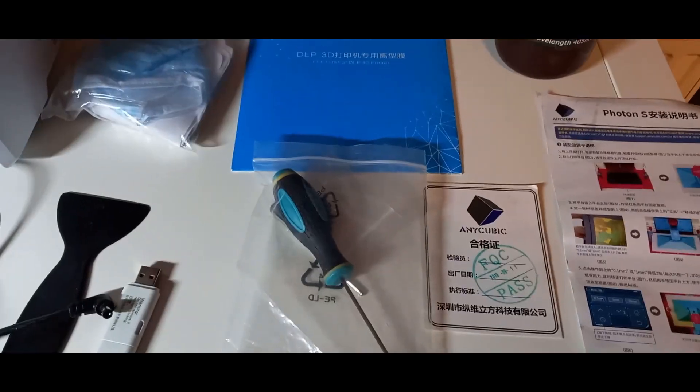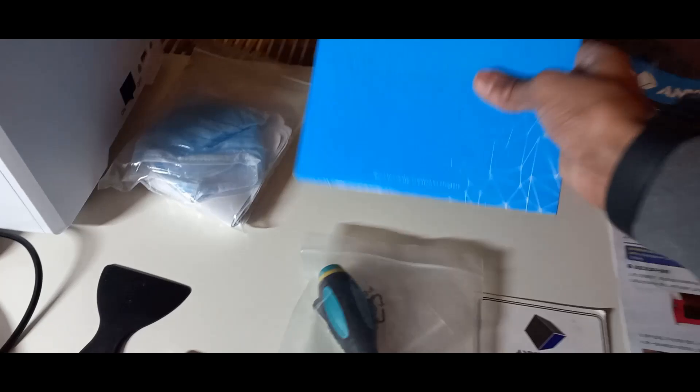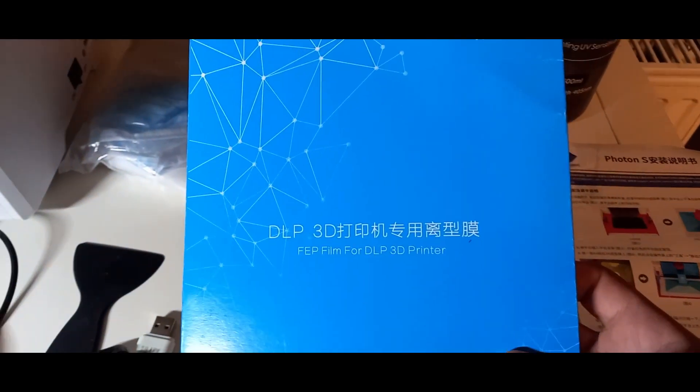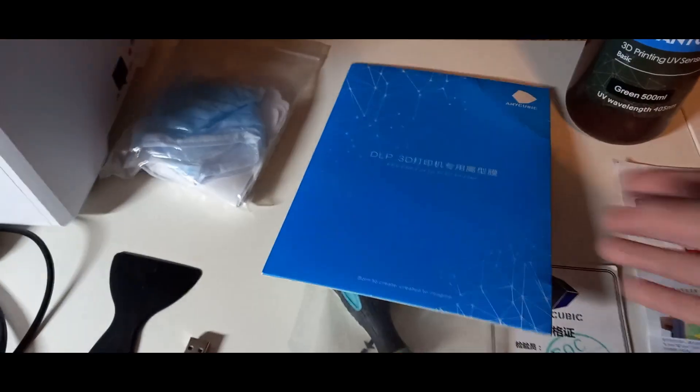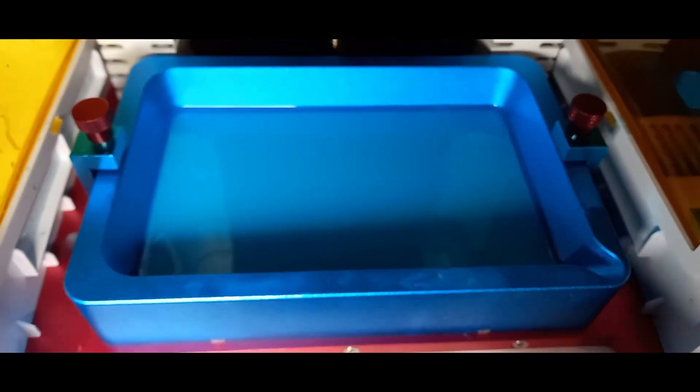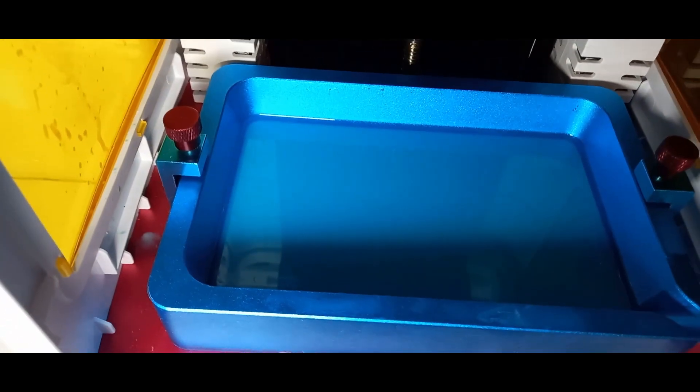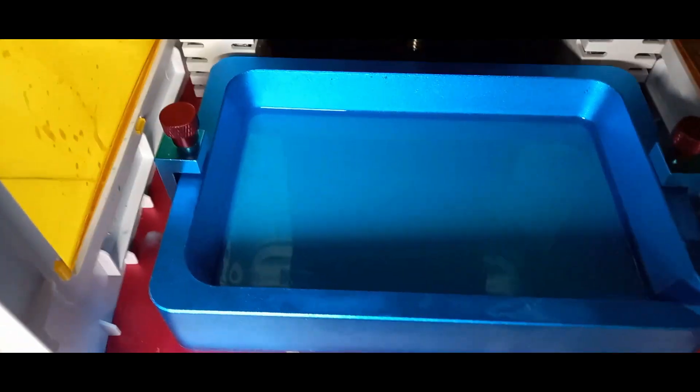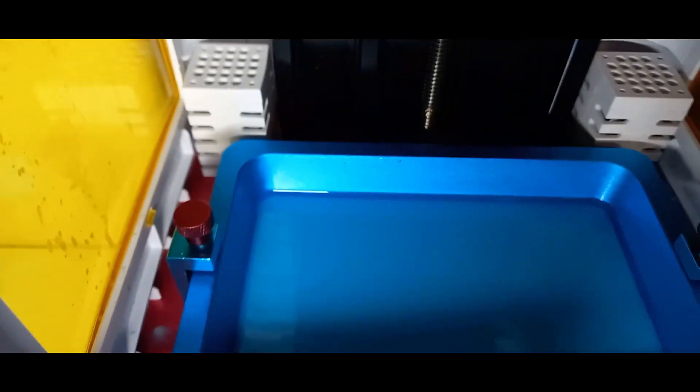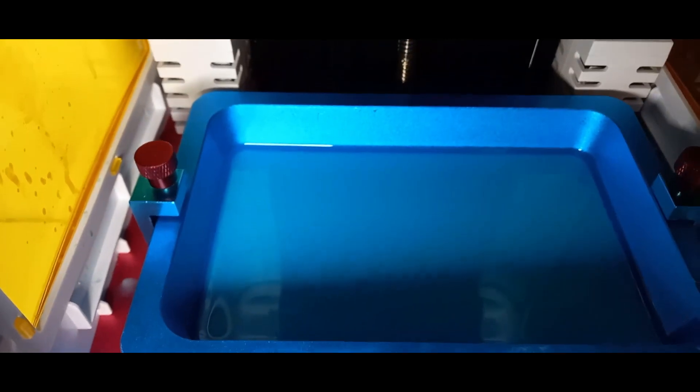Dann habt ihr einmal hier einen DLP-Film, den ihr einmal austauschen könnt. Der ist hier einmal unten, hier unten beim Drucker. Ich habe jetzt noch hier Resin drin, das kann ich euch jetzt nicht schnell rausnehmen, das brauche ich gleich für meinen nächsten Druck. Aber darunter ist so eine ganz dünne, durchsichtige Schicht.